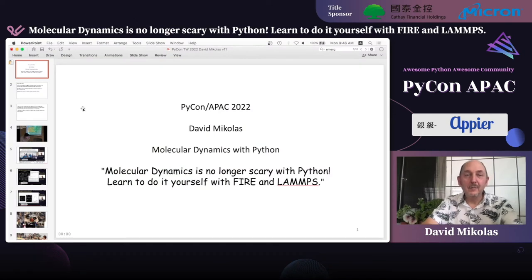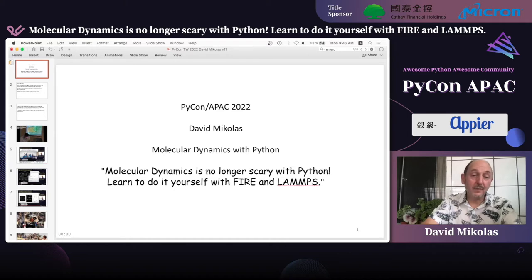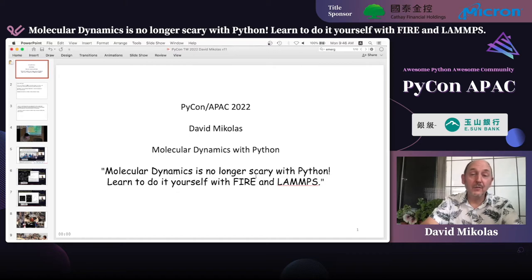Hi, I'm David Mycolas. I'm going to talk today about molecular dynamics with Python. The title is 'Molecular Dynamics is No Longer Scary with Python.' You can learn to do it yourself using the FIRE algorithm and the software package called LAMPS.